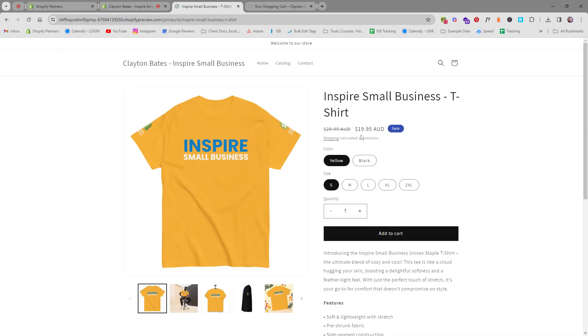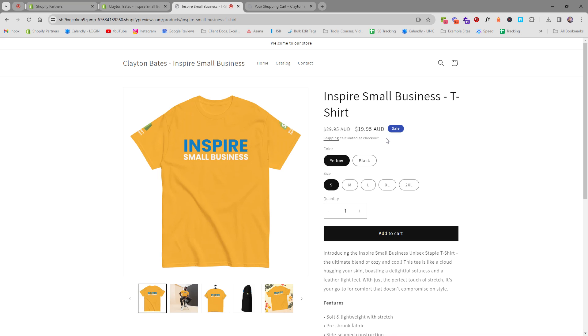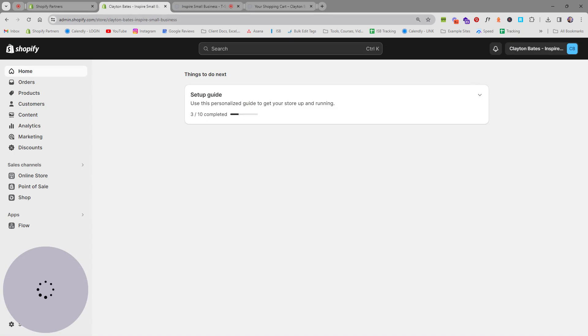So basically on your product page we're still building out this page in this website in this series of videos as well so subscribe if you want to learn how to update your website, but basically if you find text like this and you're not sure how to change it or remove it it's probably in languages.